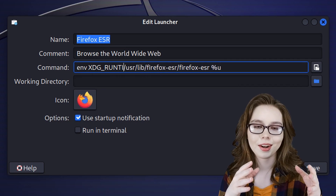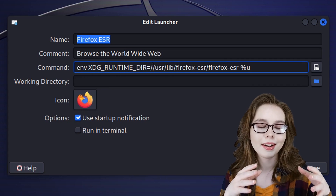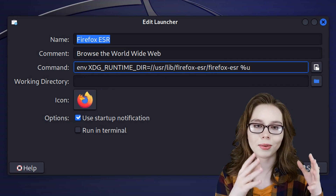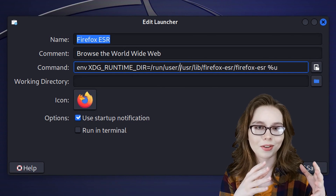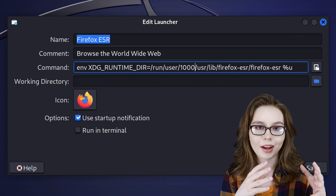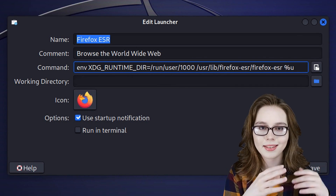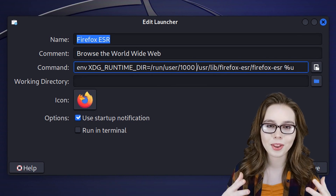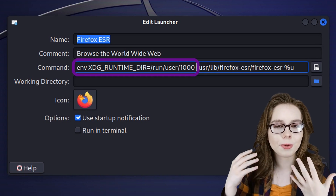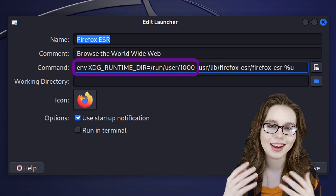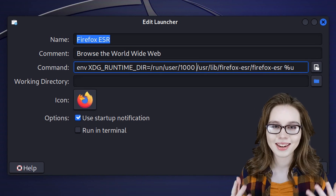The full prefix is: XDG_RUNTIME_DIR=/run/user/1000 followed by a space. For the duration of this video, I will be referring to this as the xdg prefix.